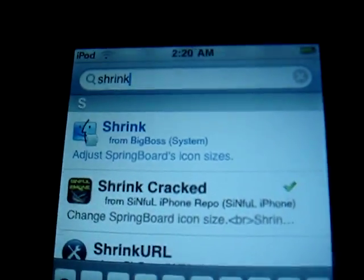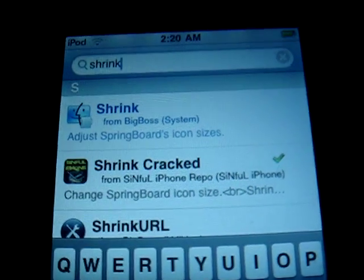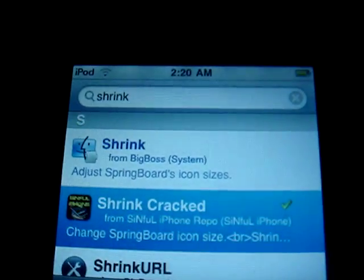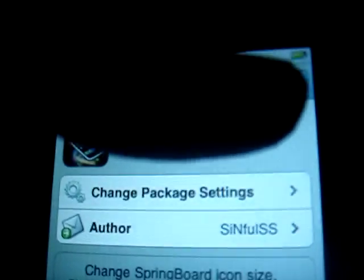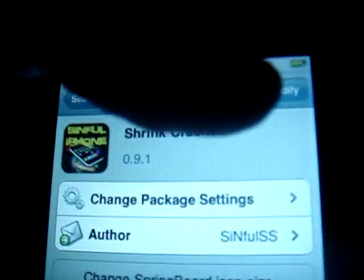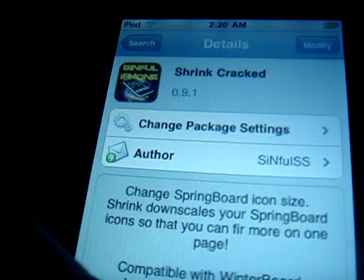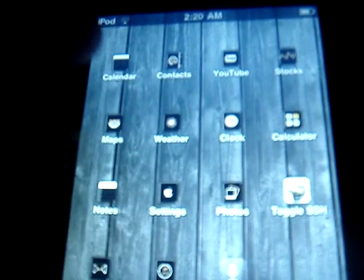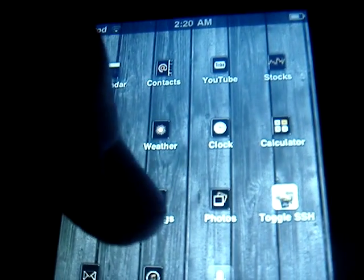Yeah, it's going to be called Shrink. Click on that — I already had it downloaded so it says Modify for me. Just install it. Then after you completely install it, go to Settings.